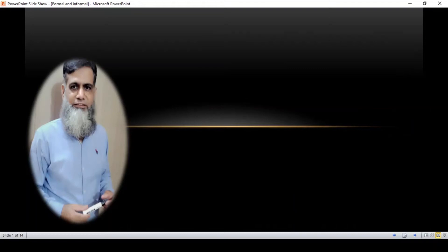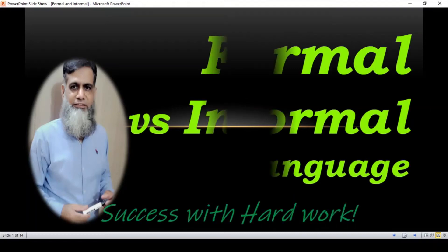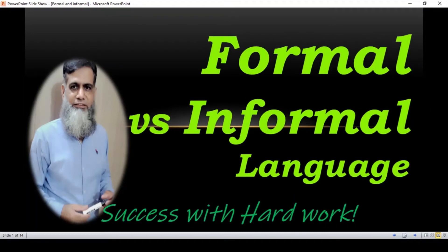Bismillah ar-Rahman ar-Rahim. Assalamu alaikum dear student, this is Masood here and you are watching my YouTube channel Learn English with Masood.